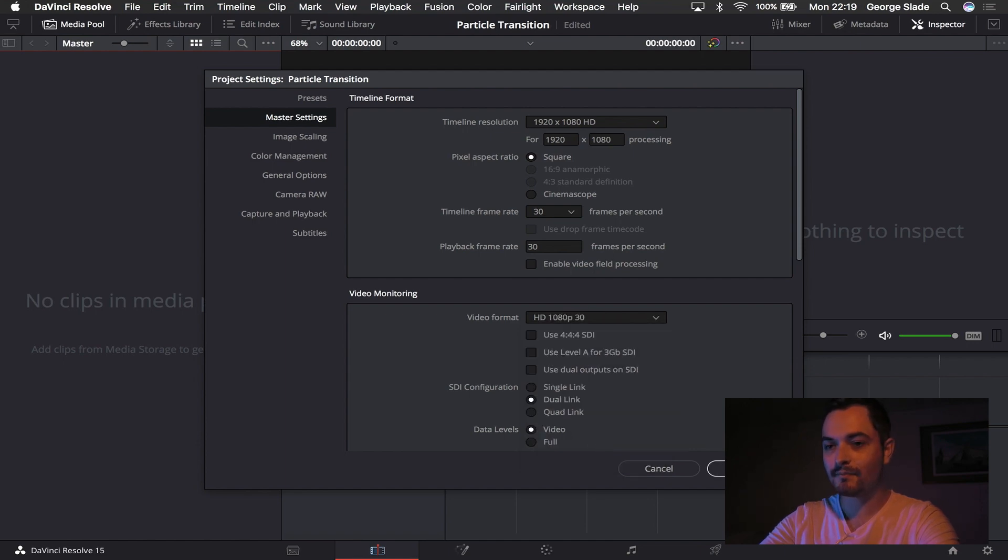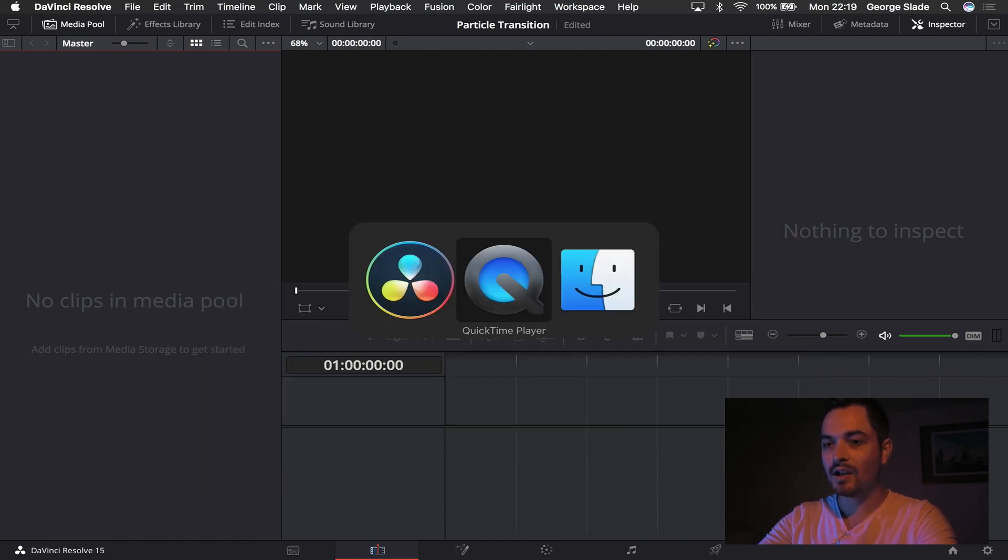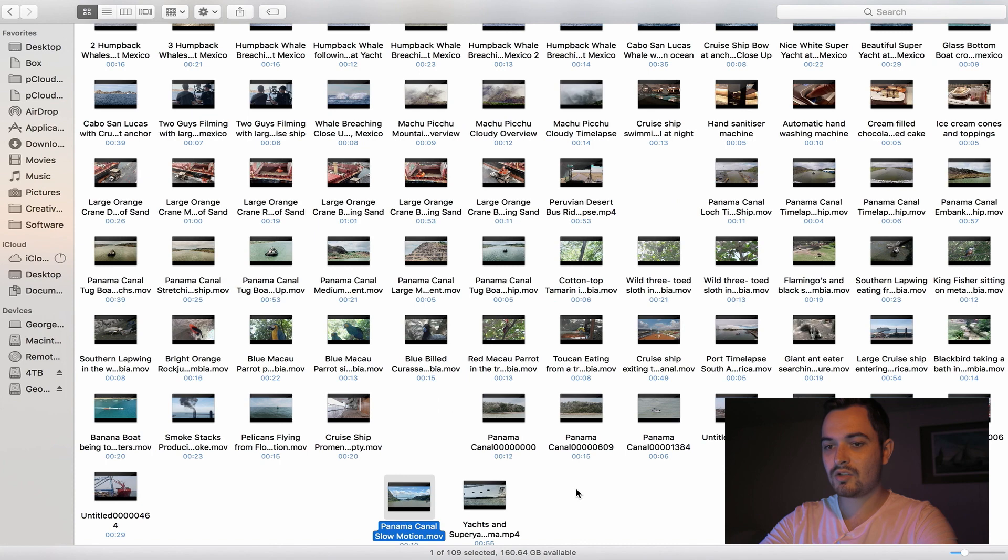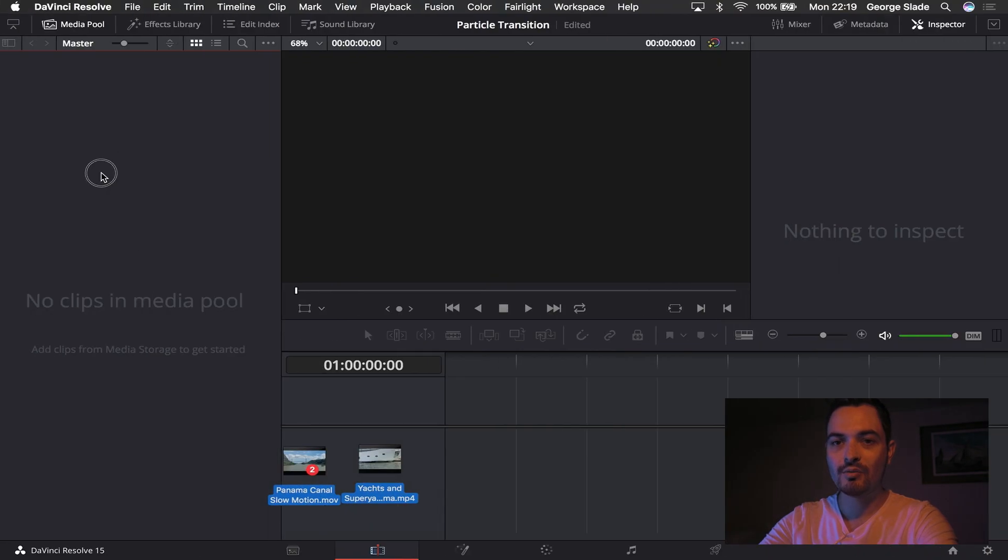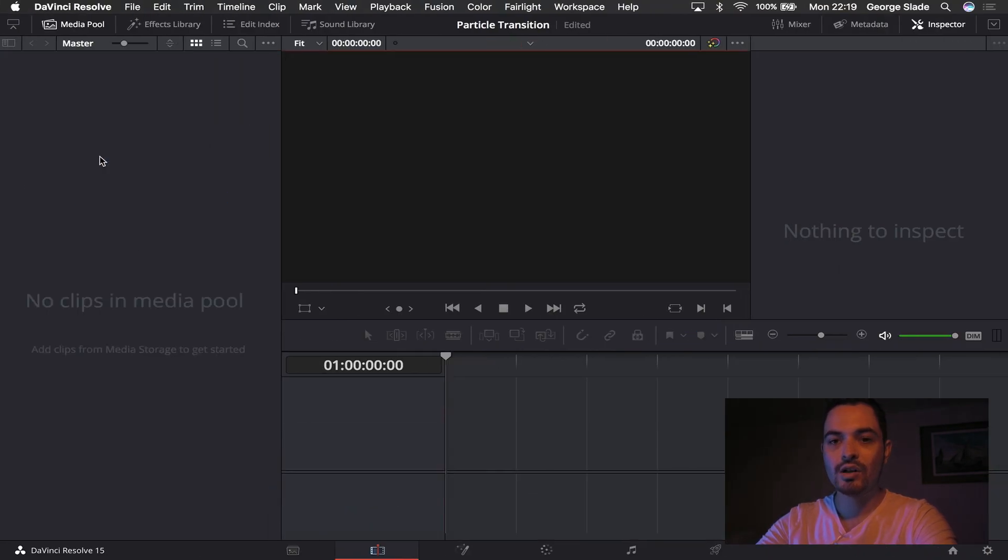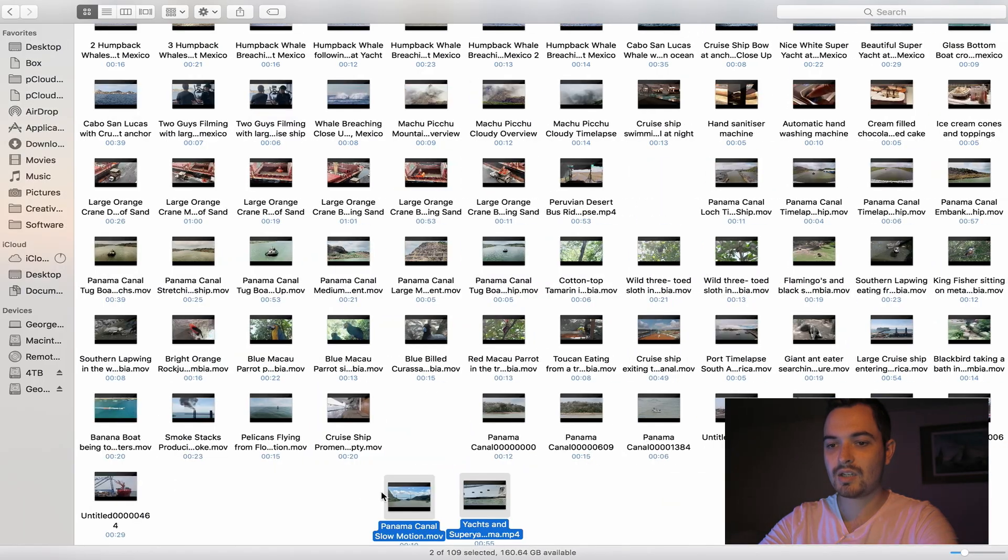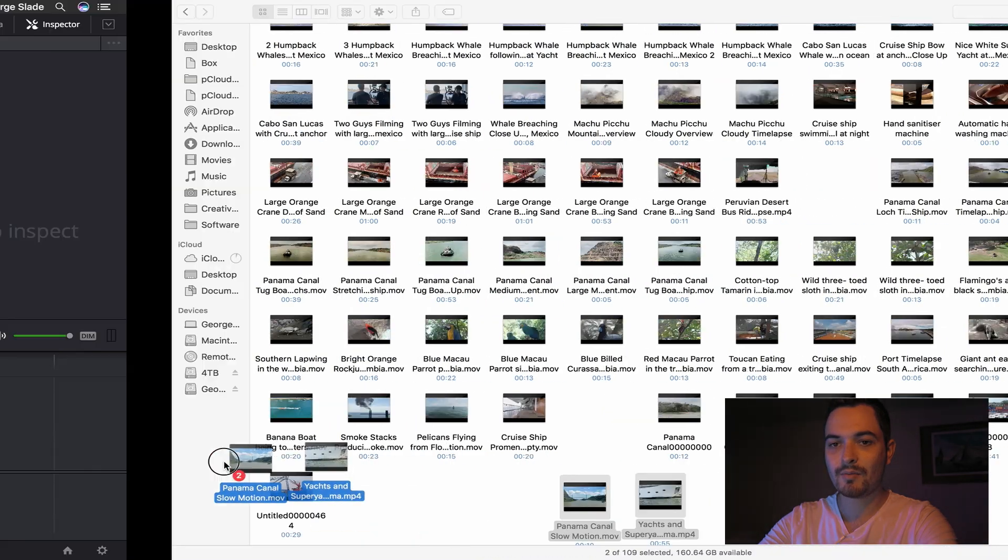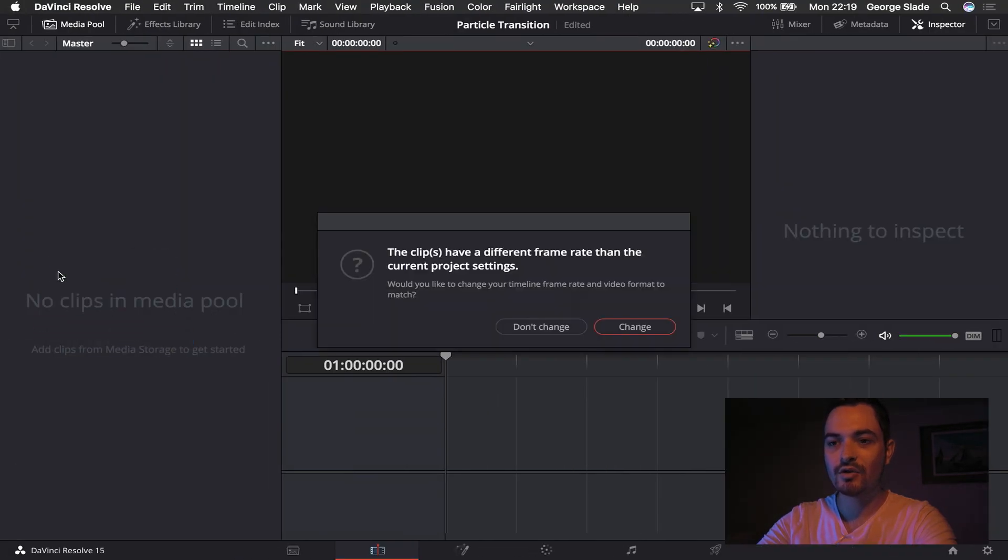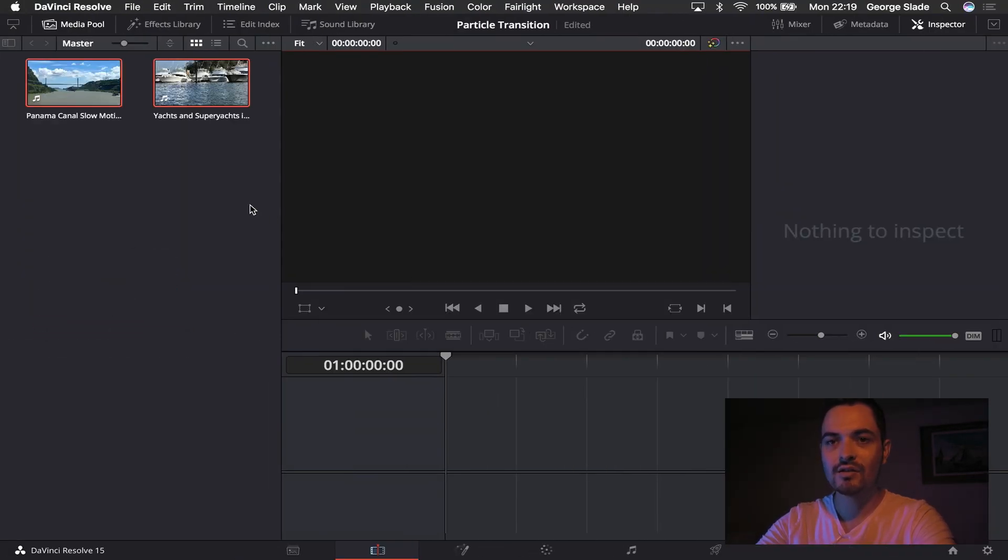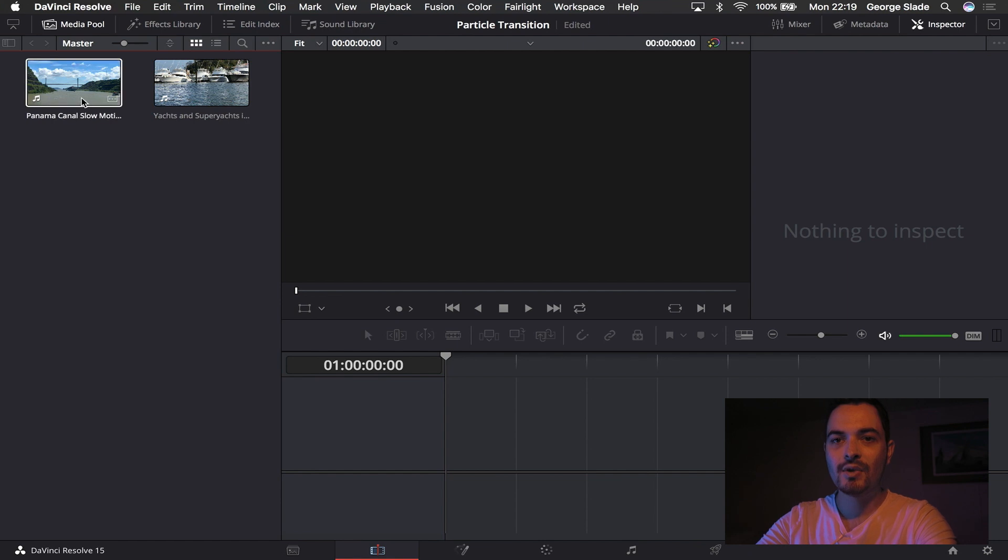And I'm then just going to bring in two clips into my media pool. One is a yacht and one is the Panama Canal in slow motion, and I'm going to hit don't change.